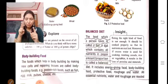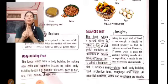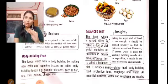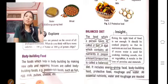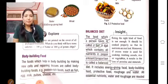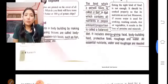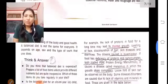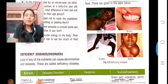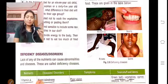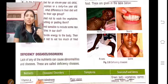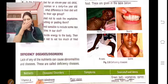A balanced diet contains all three types of food — energy-giving food, body-building food, and protective food — in the proper quantity required by our body. It should also include water and roughage. A proper balanced diet supports growth, development, body-building, and fighting germs and disease.